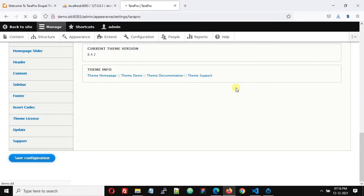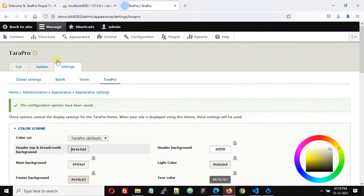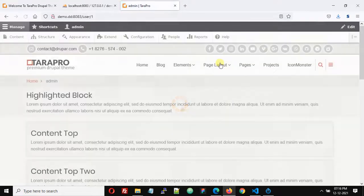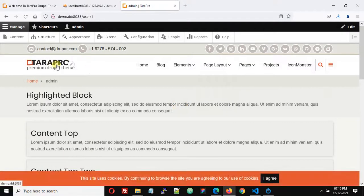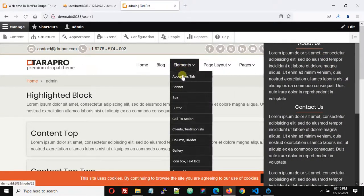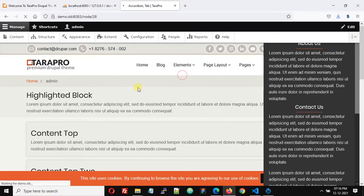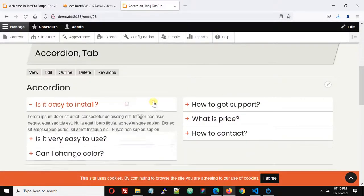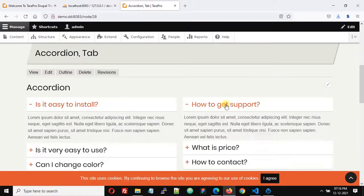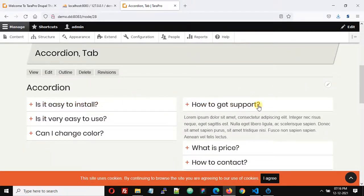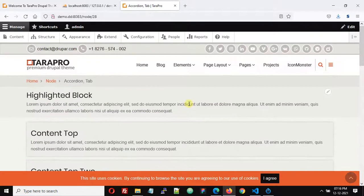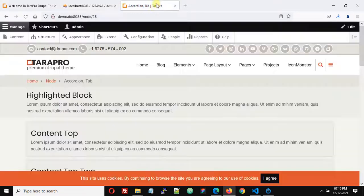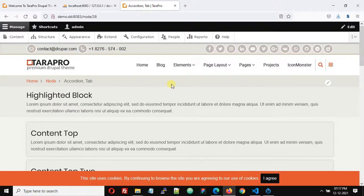Now let's go back to our website, and now we can see our login page here. This is how we can import demo content of TaraPro using PHPMyAdmin. If you have any issue, you can comment or contact us by opening a support ticket on our website. Thank you.